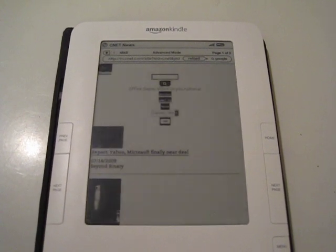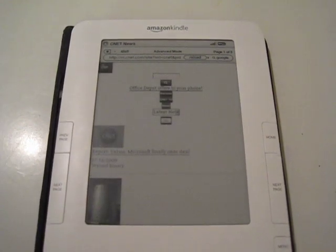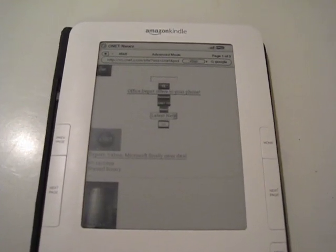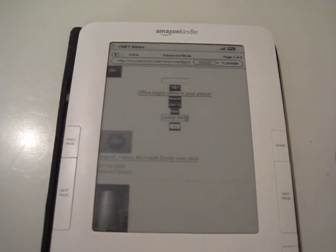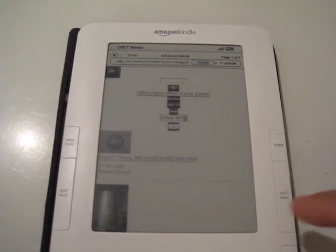Yeah, okay, it is CNET News. So as you can see it's not perfect here.